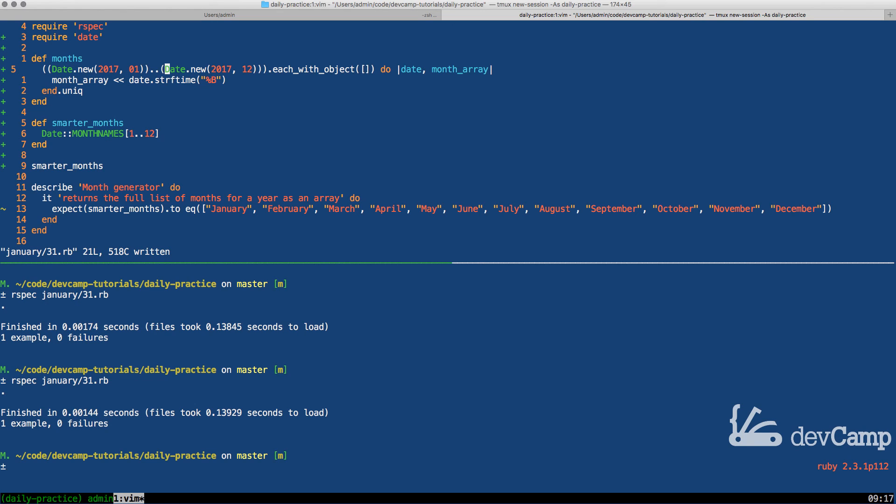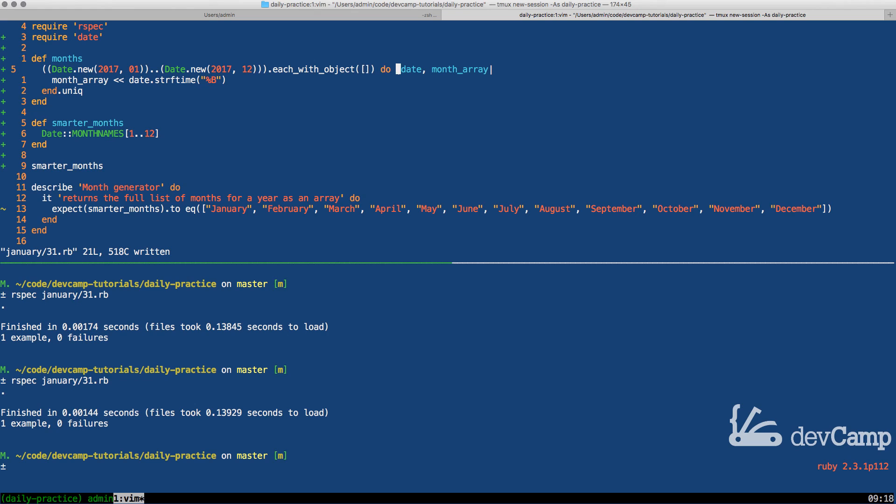So whenever you need to get a full range starting from one date and going to another, then you can do that in Ruby. Then also talking about how we can use enumerable methods like each with object so that we can be more efficient when we need to take one collection and then essentially map it to another collection. And to be able to do it in place like this as opposed to doing something like creating a separate array and then piping values into it. This is considered a little bit more of a best practice.